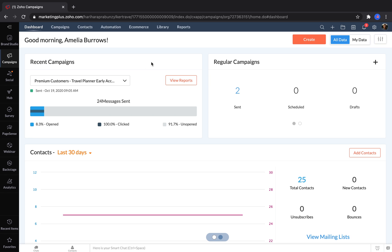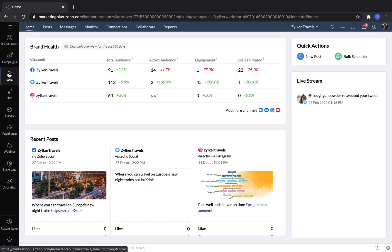The next tool we have is called Social. Social lets marketers monitor and post to their Facebook, Twitter, Instagram, LinkedIn, Google My Business, or YouTube accounts.